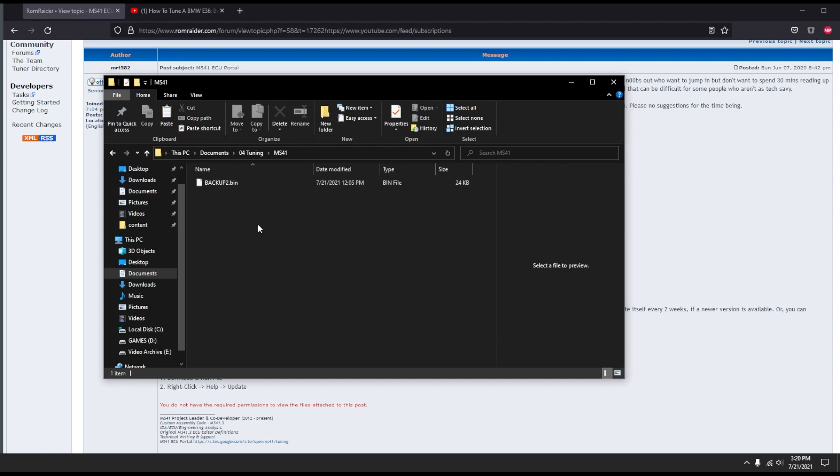So if anything happens with this program or you need to go back and revert to what you had before, you're able to do that. Obviously just copy and paste in the same spot and you'll create a second bin file.